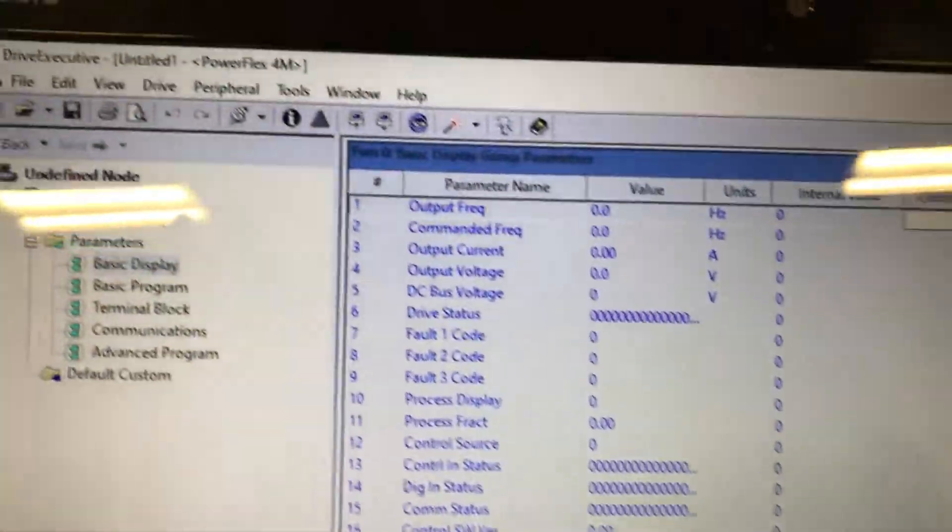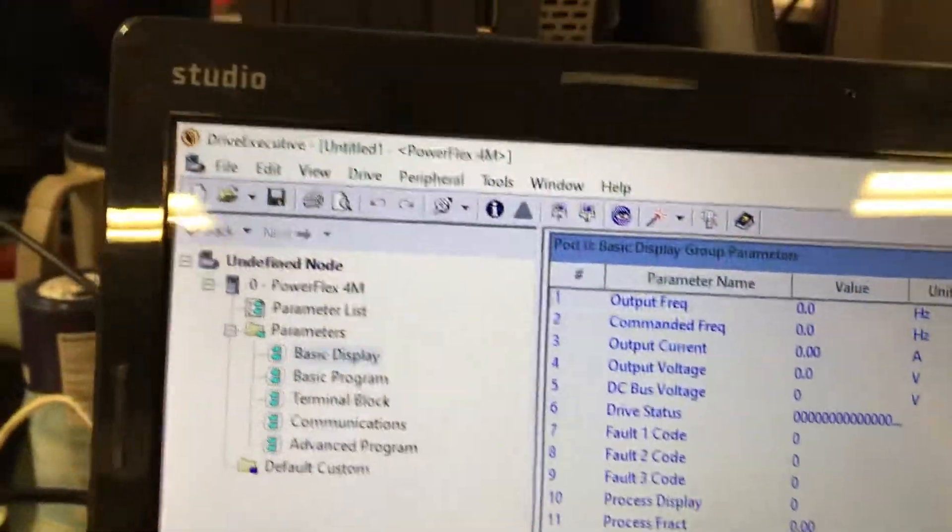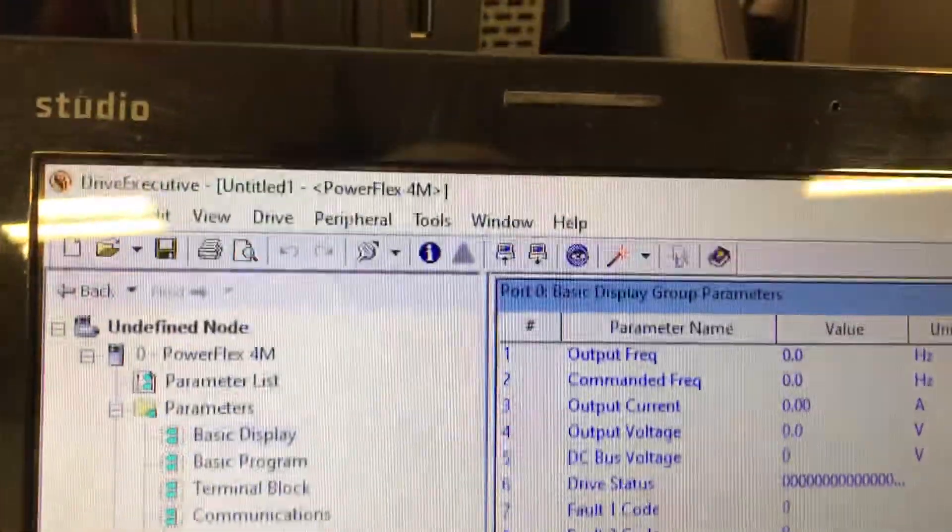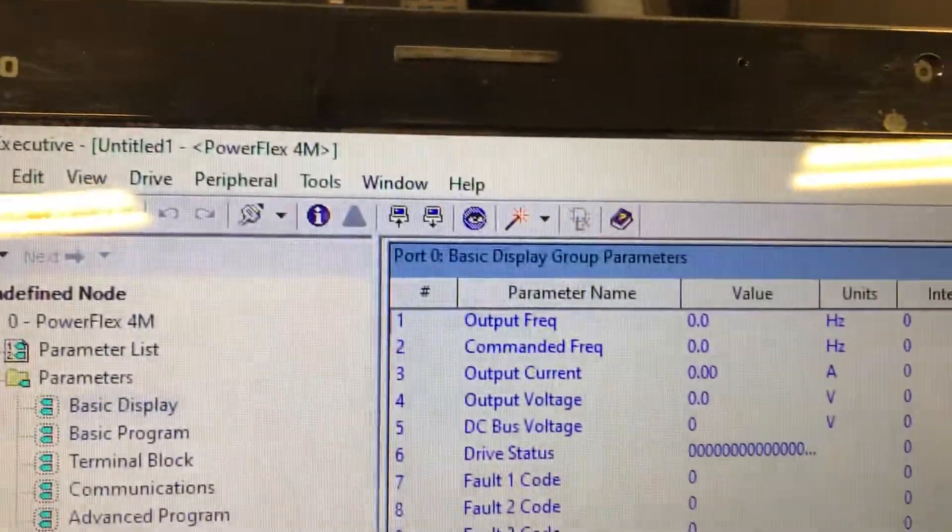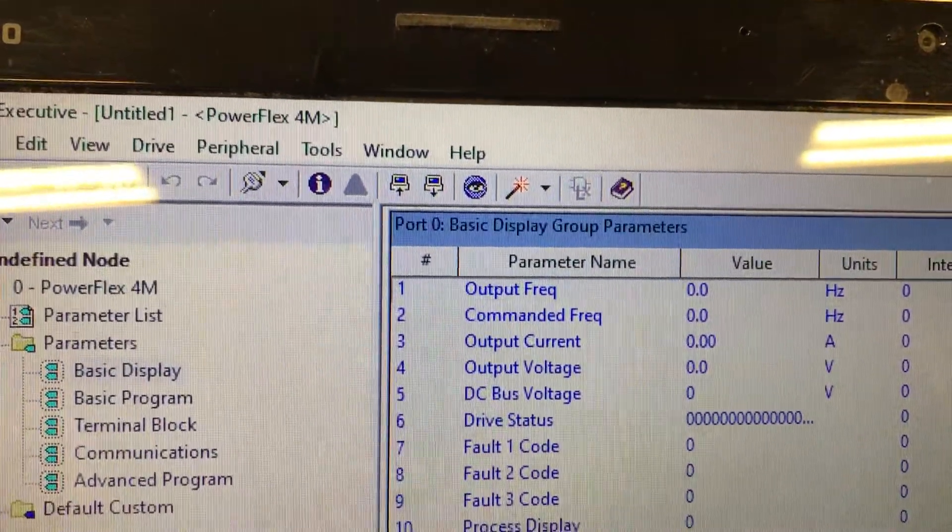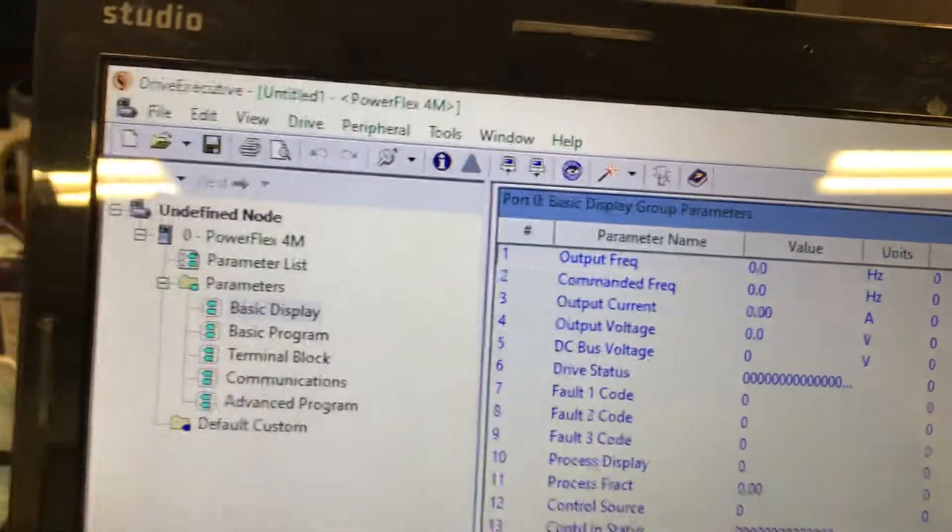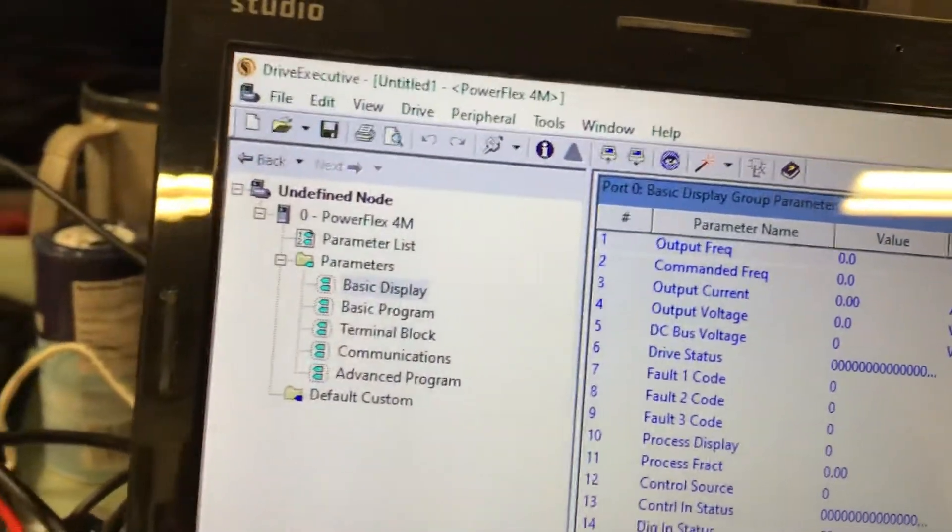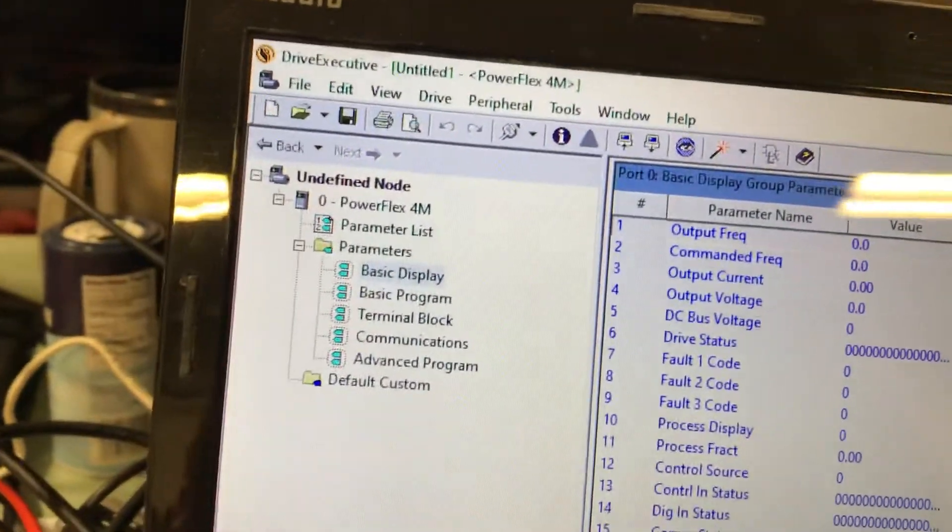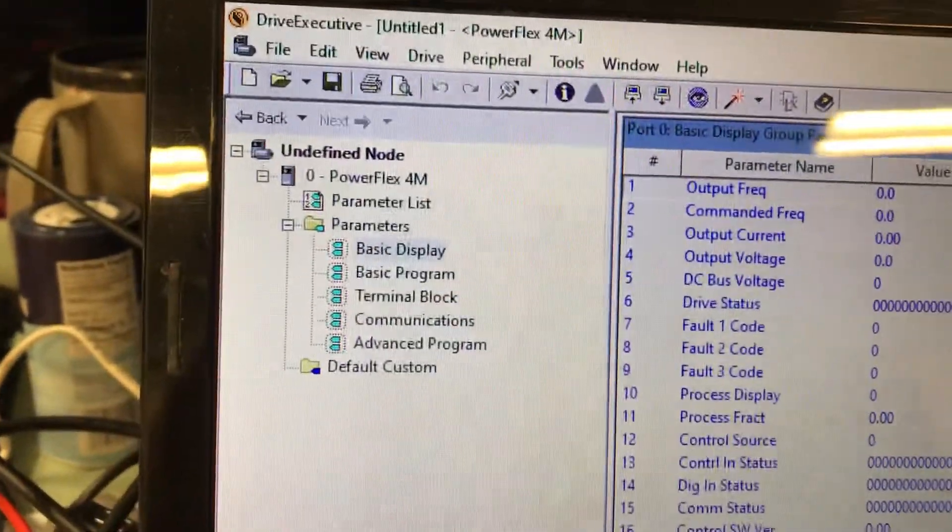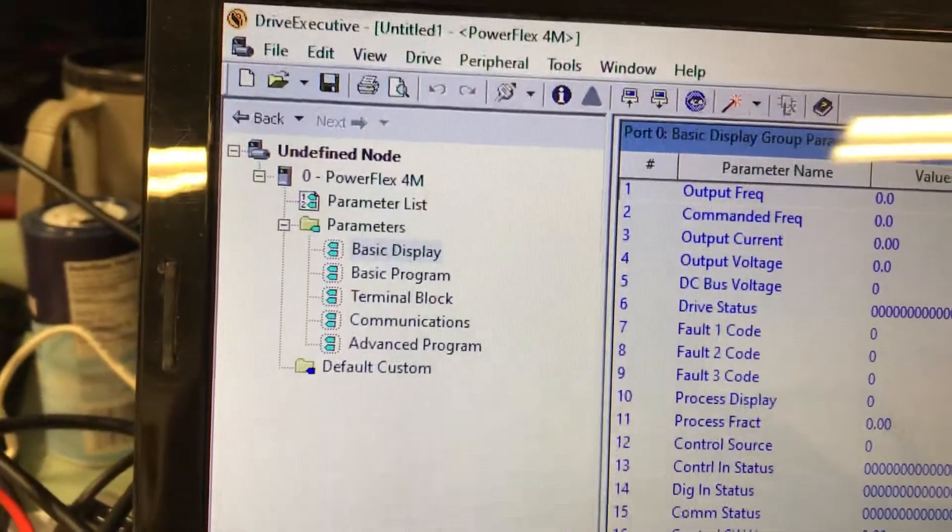So notice that that is, as it says, port 0 basic parameter group and that's the display.